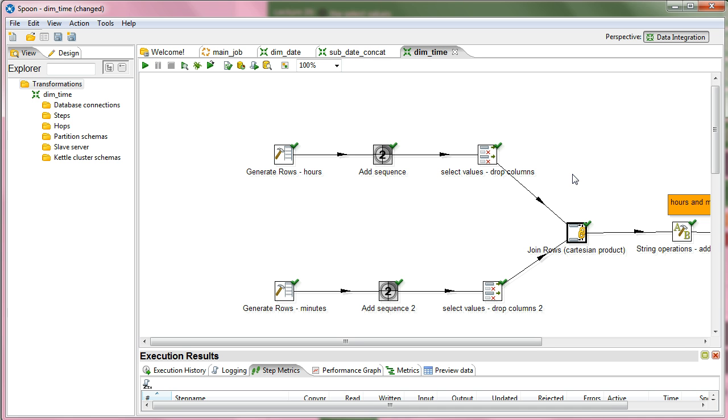You can lose rows that way. If you have, let's say, 1, 2 in one table and 1, 2, 3 in another table, and you join them in inner join, then you lose the 3 on the right.